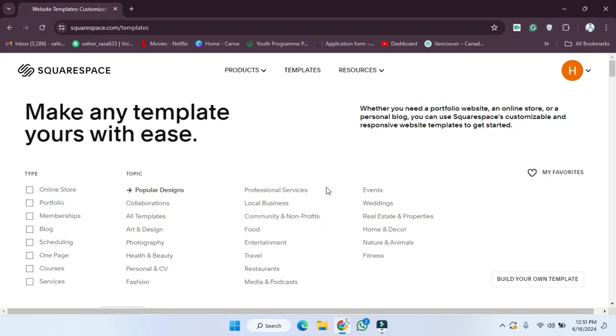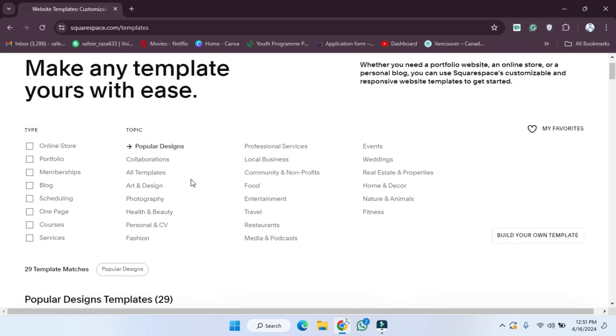Hope you guys are doing well, welcome back. In this video I'm going to show you how you can design a website on Squarespace, so let's start.